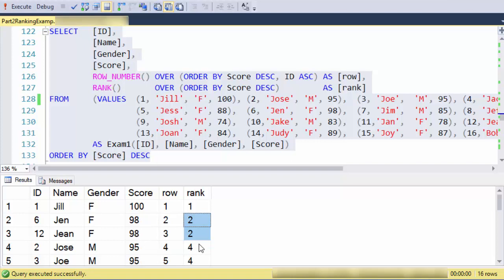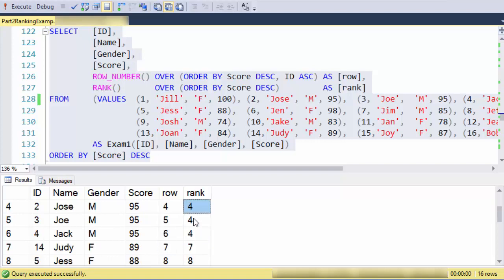In other words, it skips. Notice here that when I have three ranks that are the same, it skips two to the next number of seven.